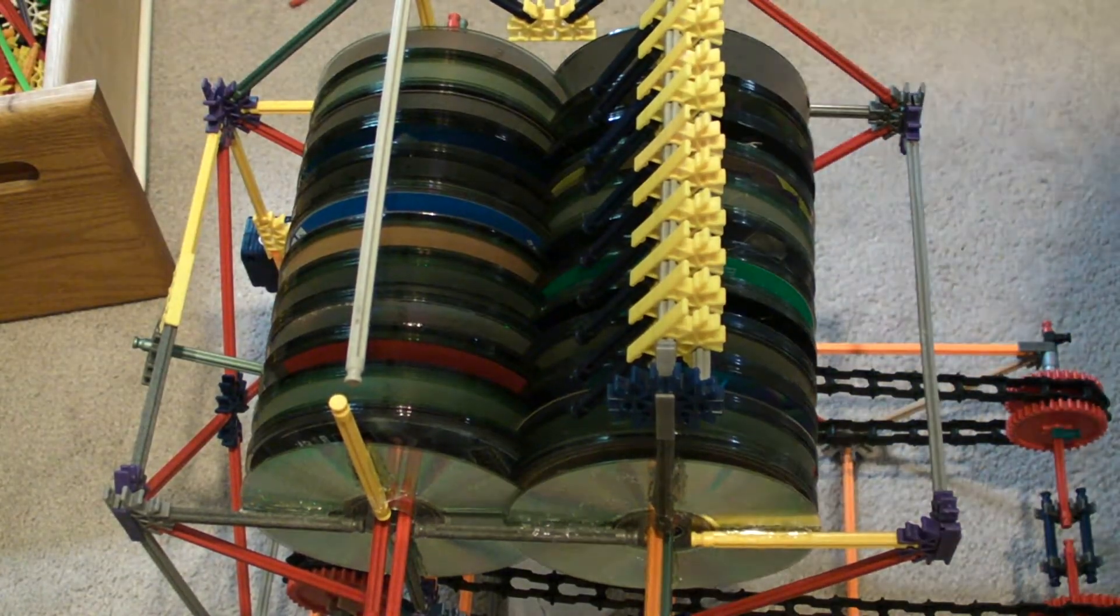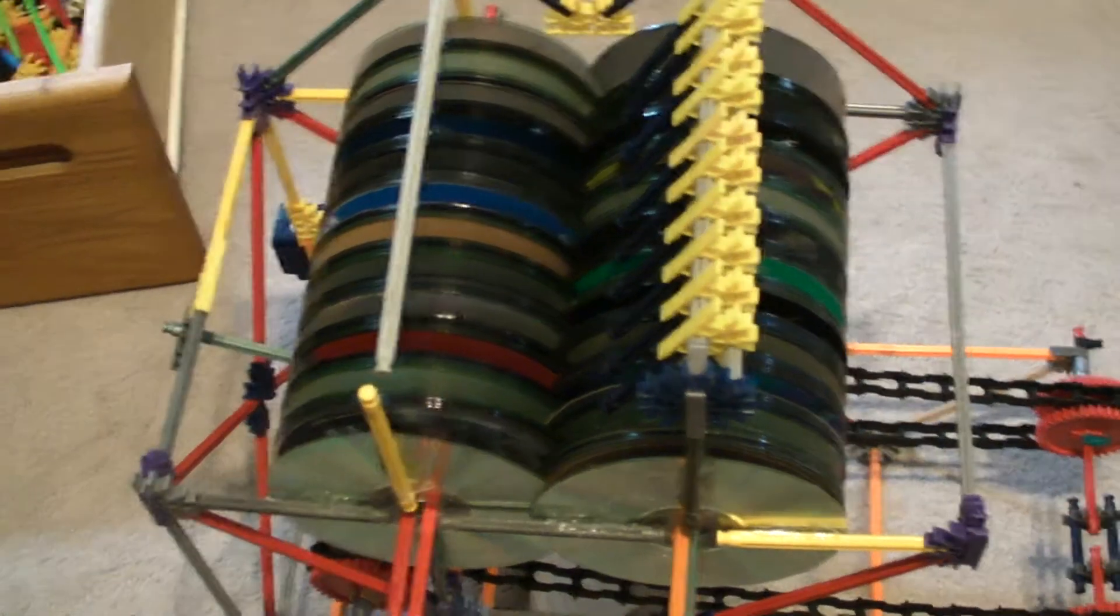Alright, that's done. Now I'm going to show you the end result.